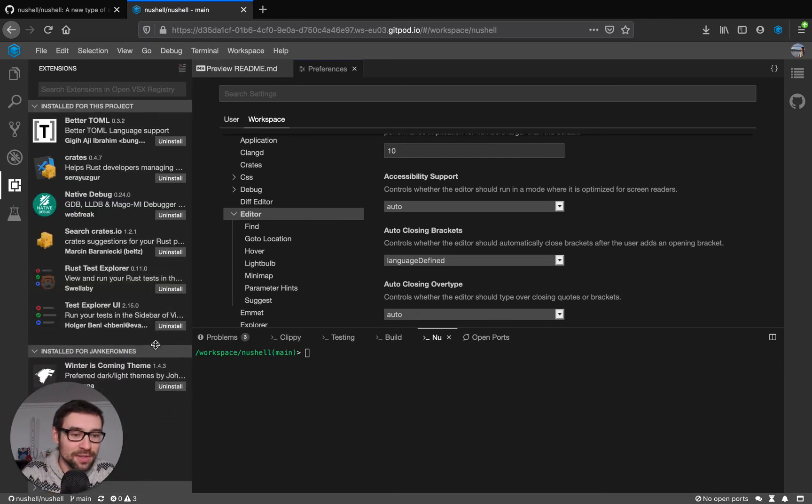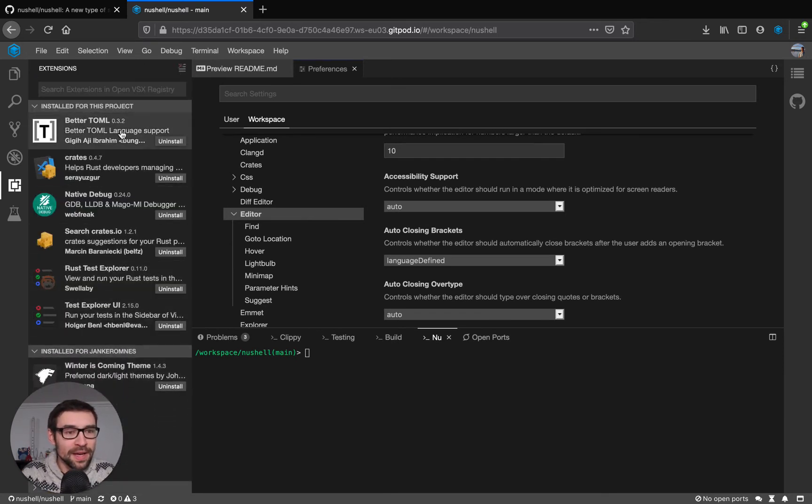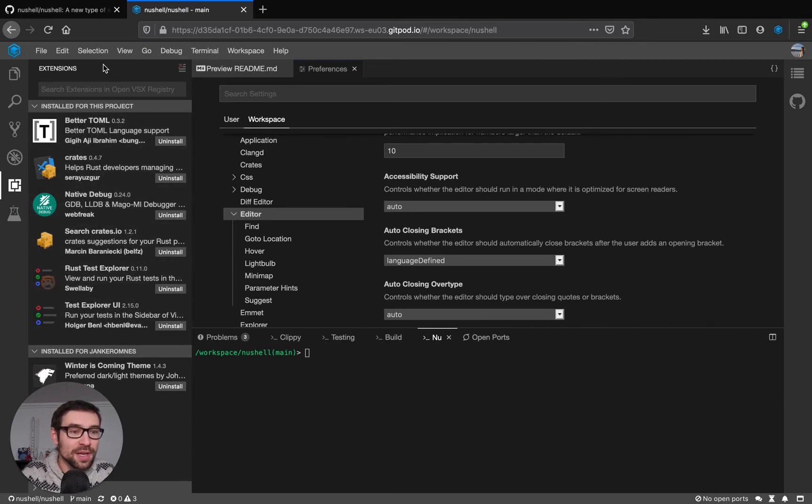As you can see it landed here and the project already has a bunch of extensions installed.